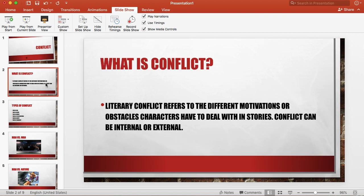So what is conflict? Conflict refers, literary conflict refers to the different motivations or obstacles characters have to deal with in stories. Conflict can be internal or external.